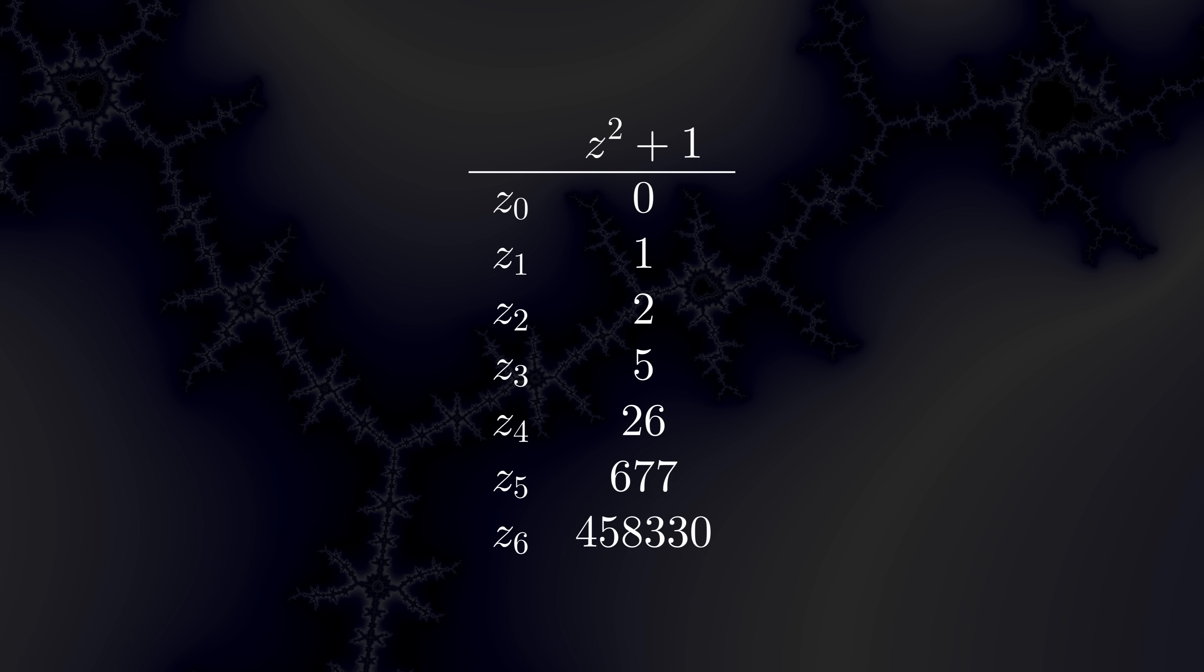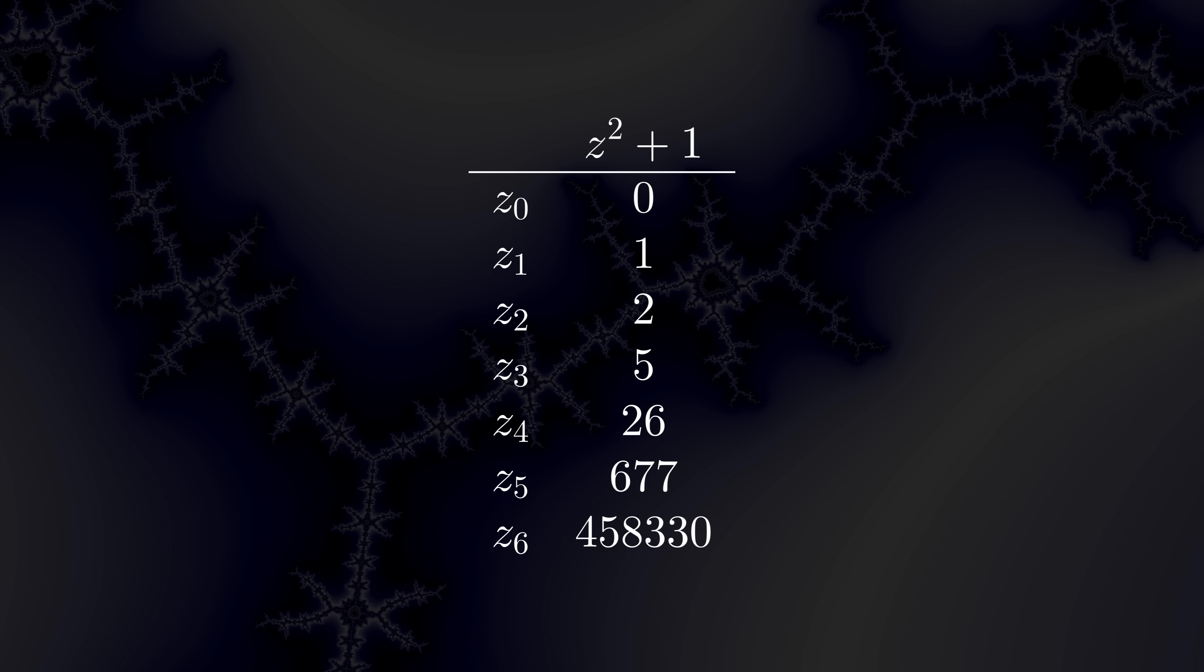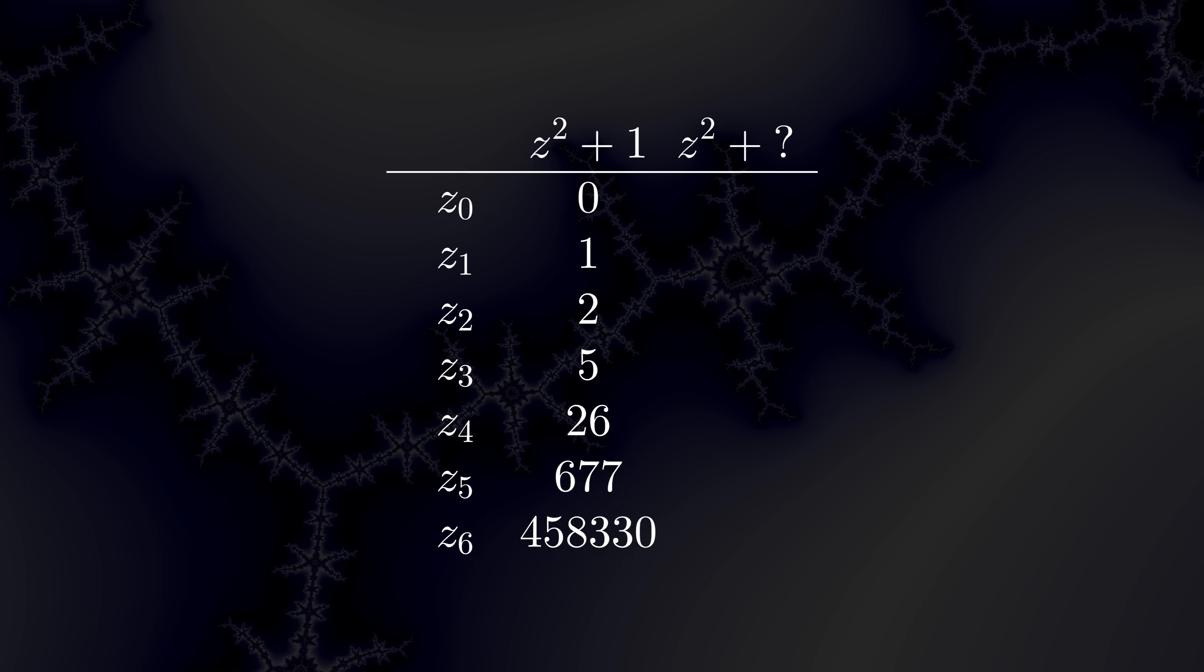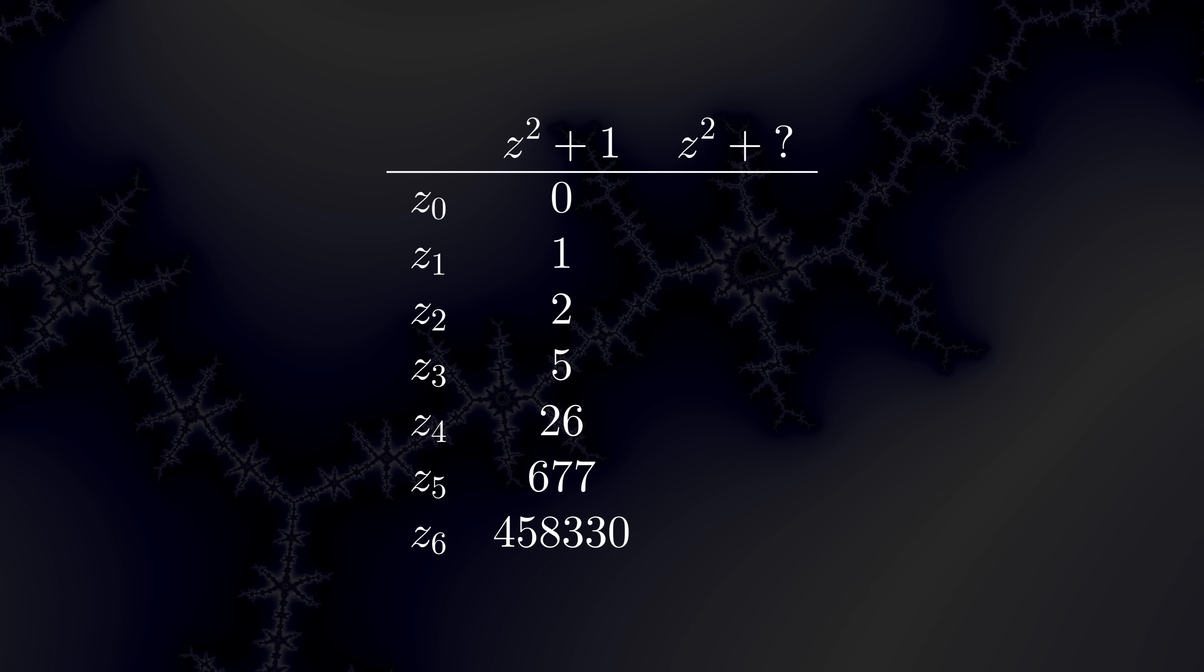In our case, z is blowing up towards infinity. Let's try that again.